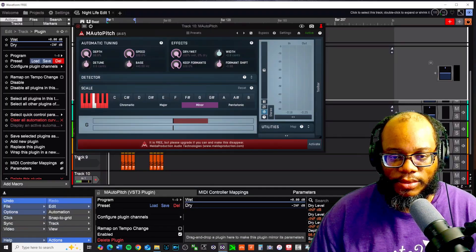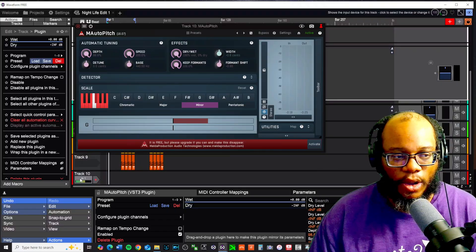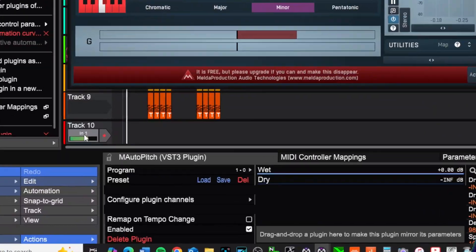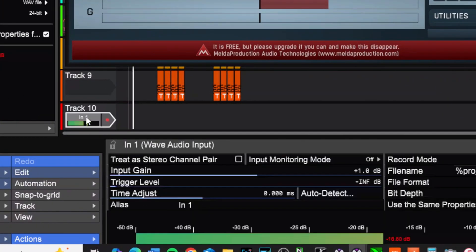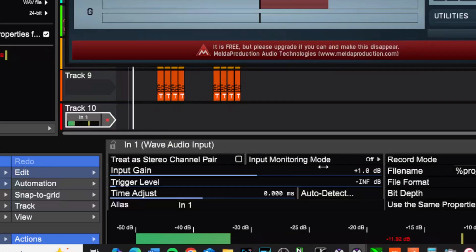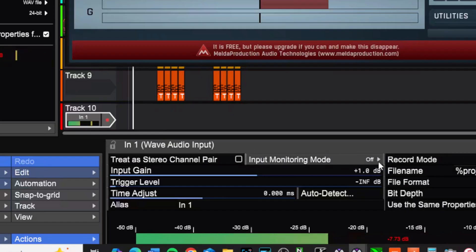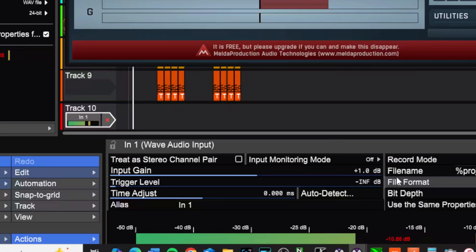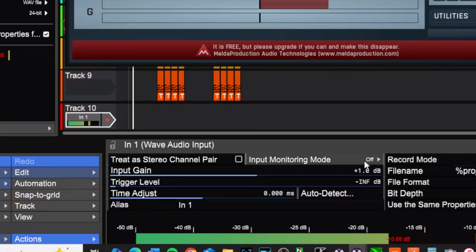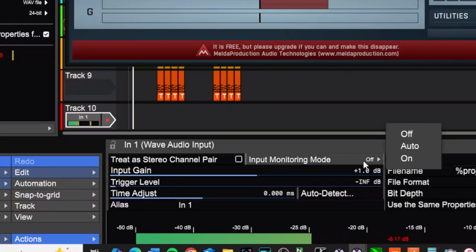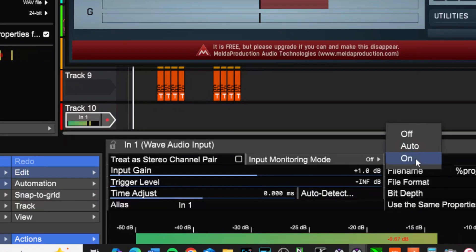So what I'm going to do is, since I'm on Track 10, I'm going to click on where this input is — it says Input 1 right here — and then you're going to see the input monitoring. This is one method you can go about if you don't want to create a bus or anything. If you just want to hear exactly what your computer is spitting back, I'm going to go here and turn it to auto, or you can turn it on.